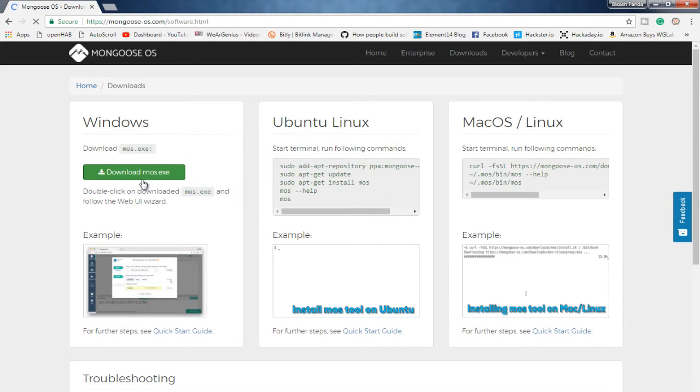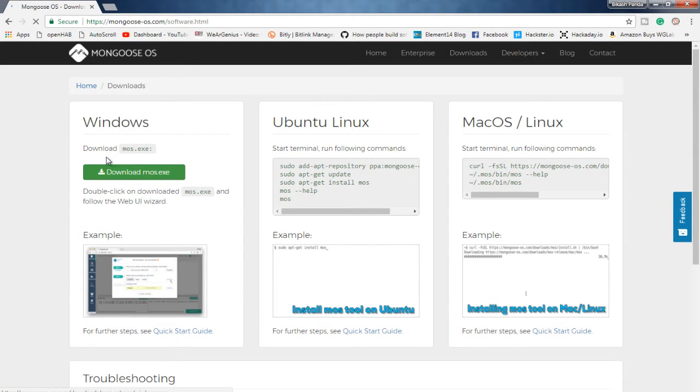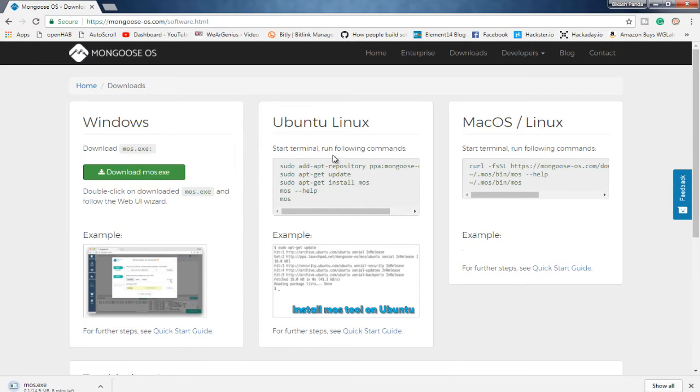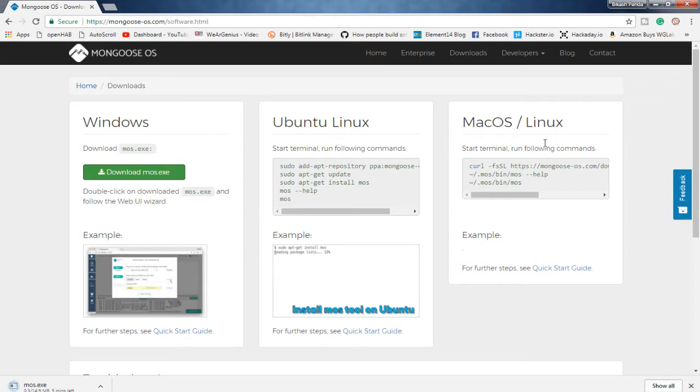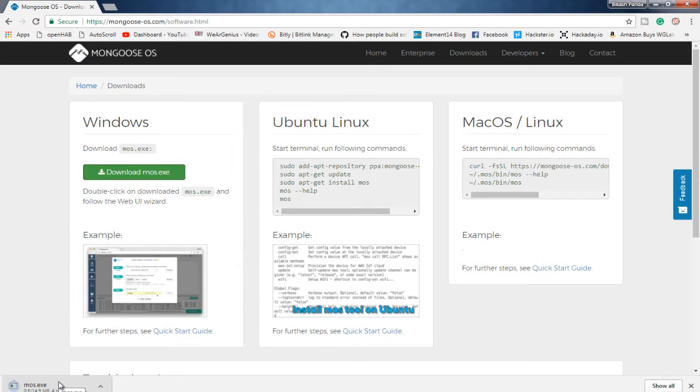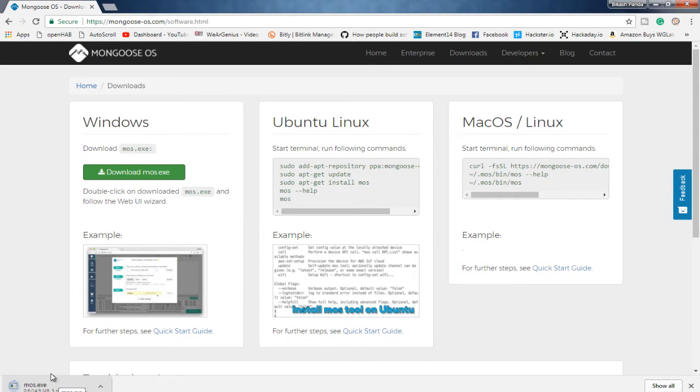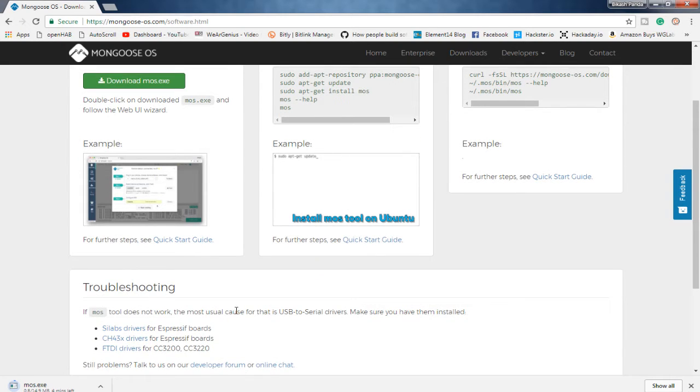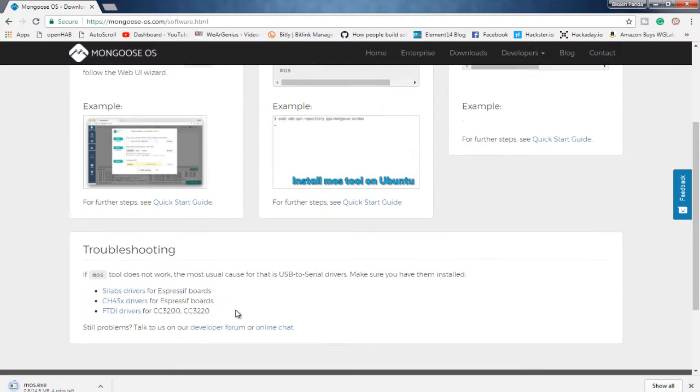So again, as I am using Windows, I am going with this. But you can choose other if you are using other OS like Linux or Mac. So it may take some time. That is around 15 MB.